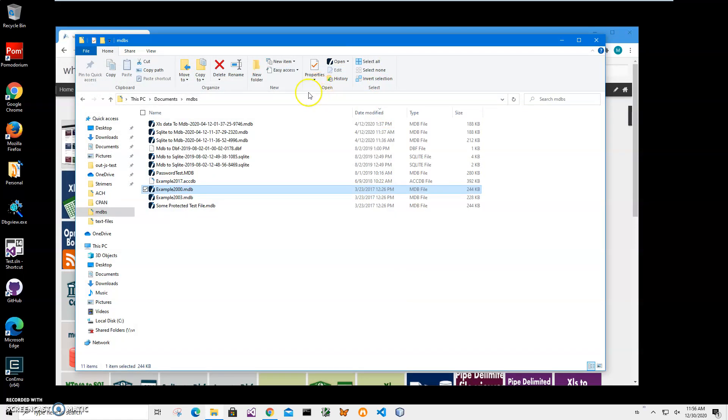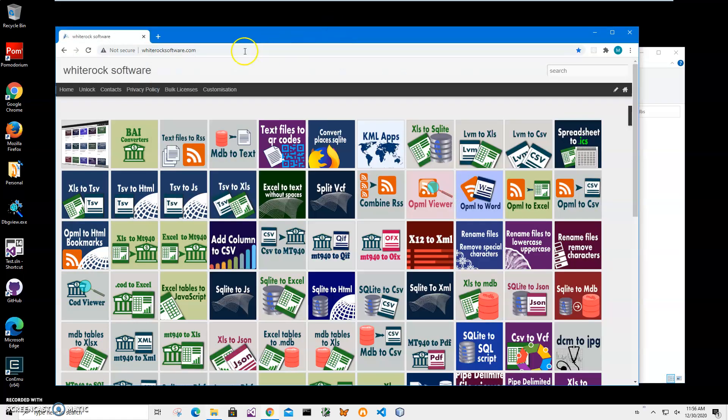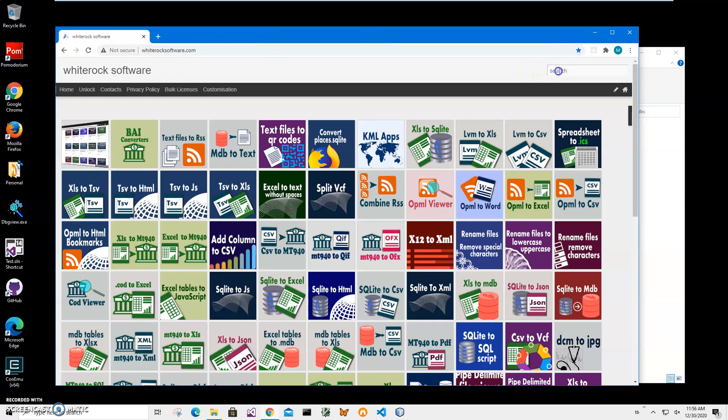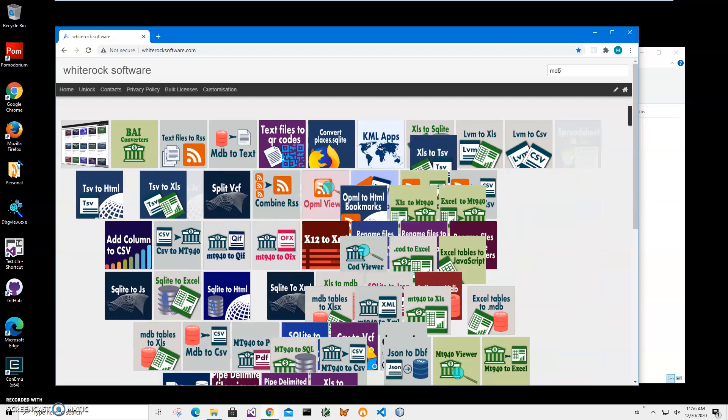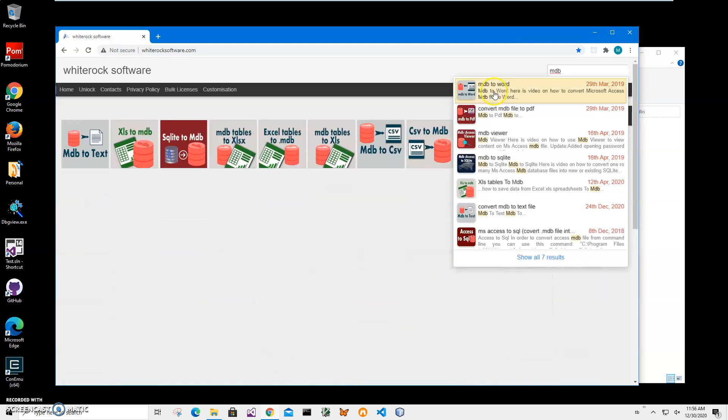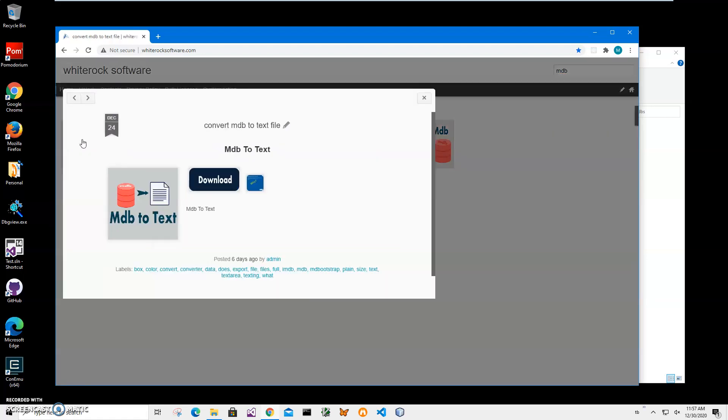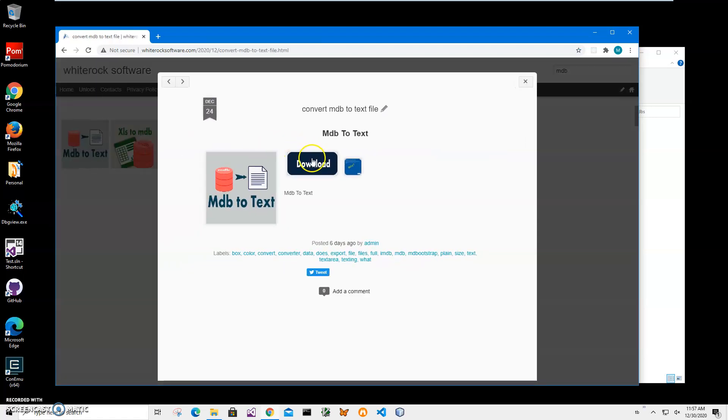Now I will download the app from my website. I will leave a link to this website in the description. To find the app, I click on search and type 'MDB,' and I get all MDB apps. I need this one, 'MDB to Text.' I'll click on it and then click on the download button to start the download process.